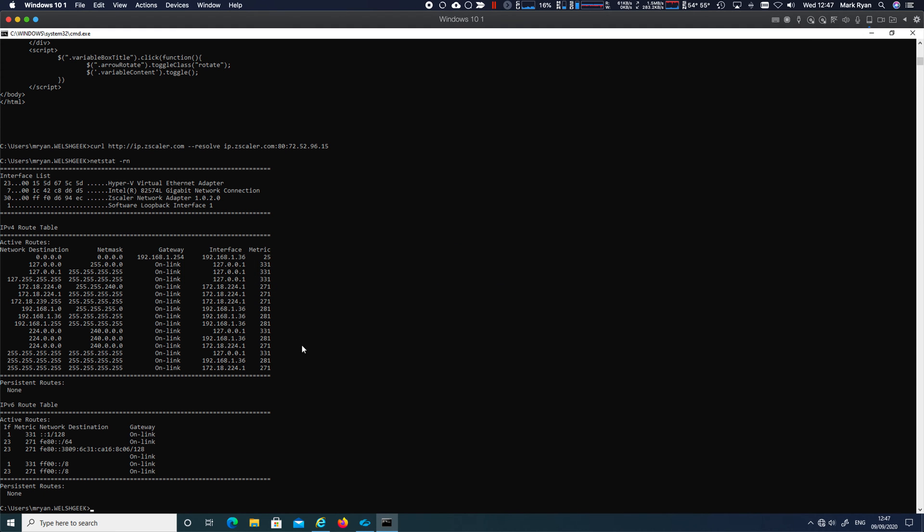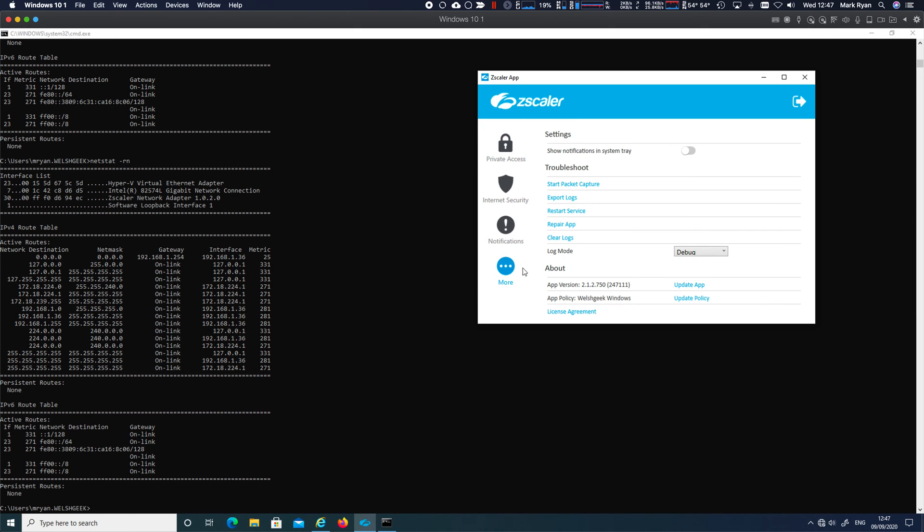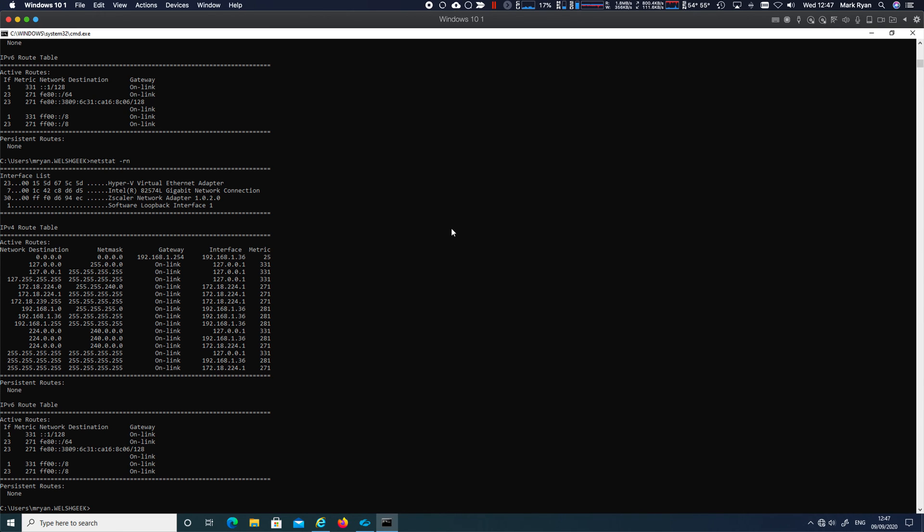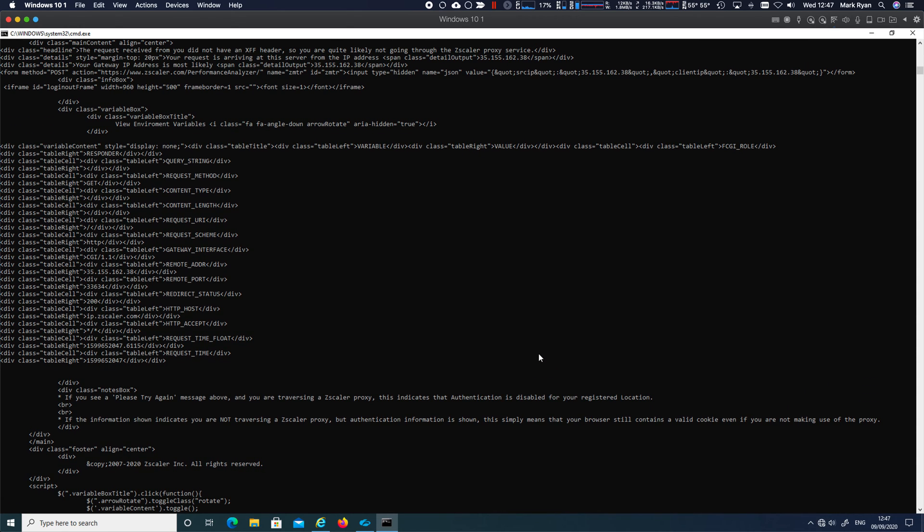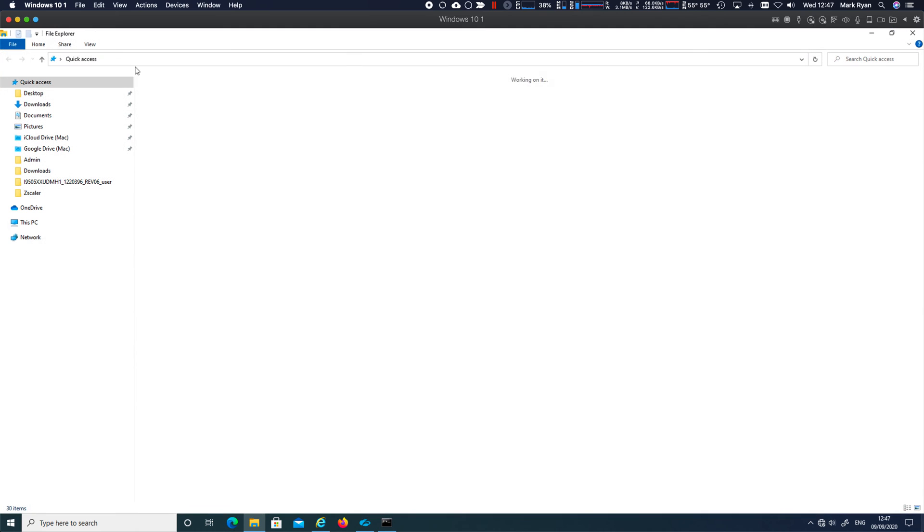And so if I come across now to my client and do a... We should probably need to do a bit of an update policy in here. I would expect to then see those routes. But let's try that request again there. And you can see now that 35.155.162.38,